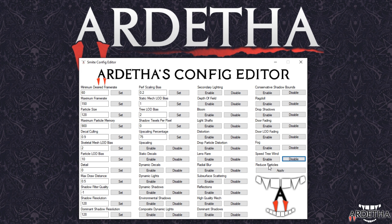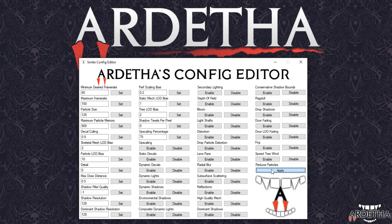Reduce particles is something you cannot simply enable or disable — once you apply it you will have to change your particle options in game if you want to adjust them higher or lower. This is strictly for getting a higher frame rate. If you press apply, your particles in game will be reduced which should help you get a higher frame rate.